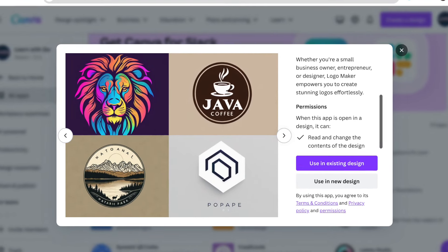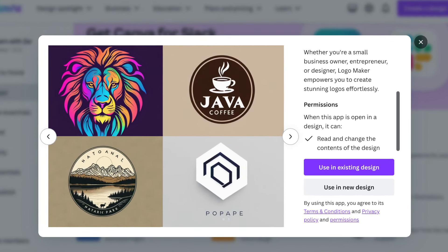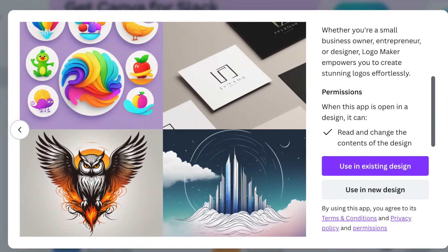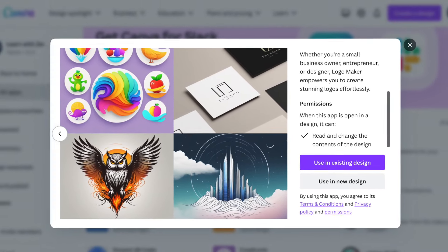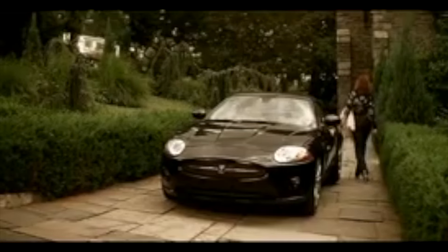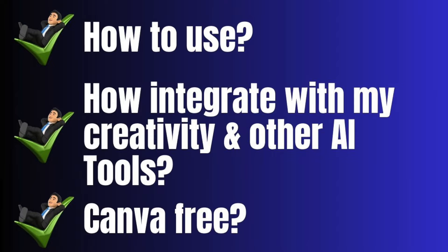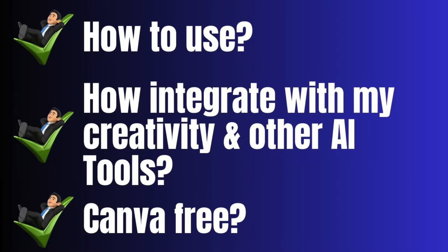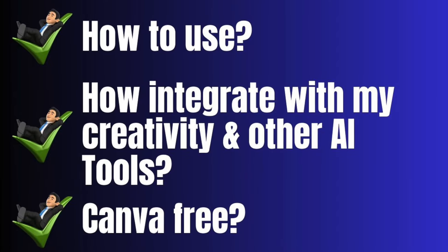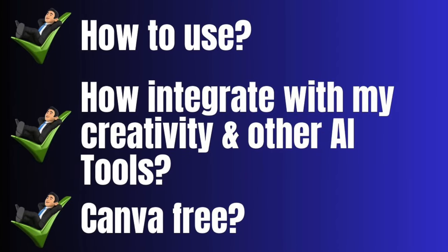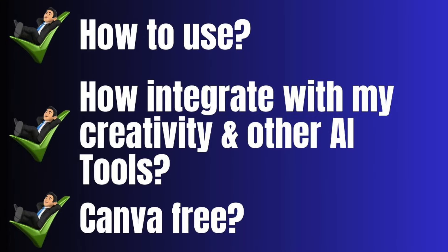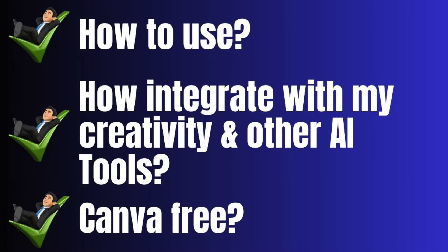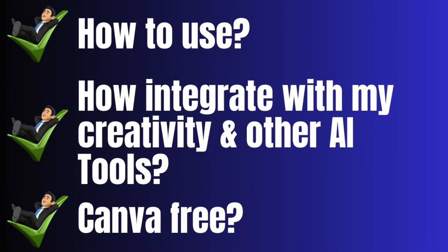Great news: Logo Maker is integrated on Canva, and no, it's not replacing our creativity. If you stick with me on this video, I'm going to show you how to use Logo Maker, how to integrate it into your day-to-day work processes, answer the question if you can use it on Canva Pro or not,